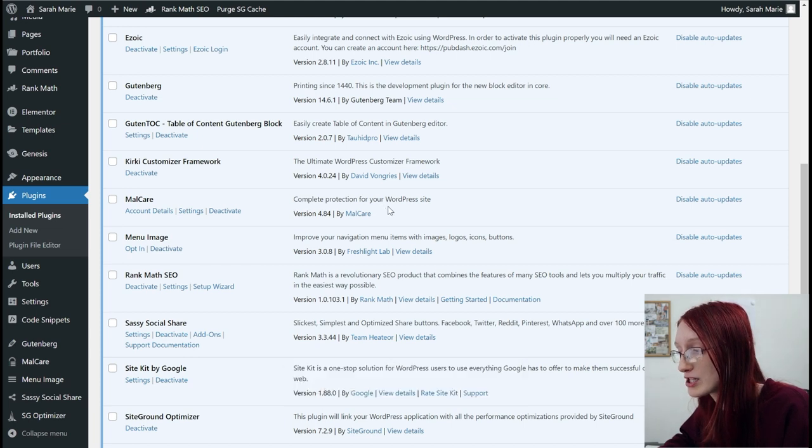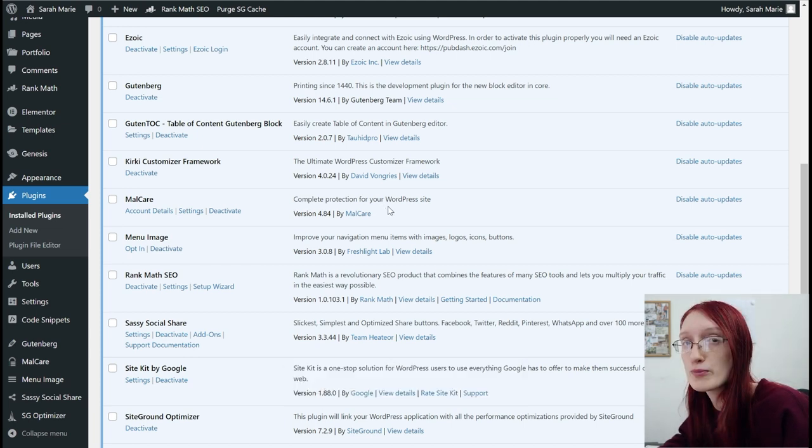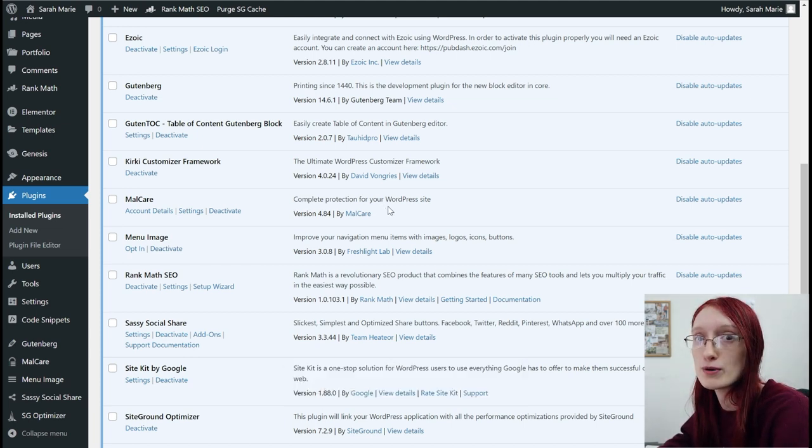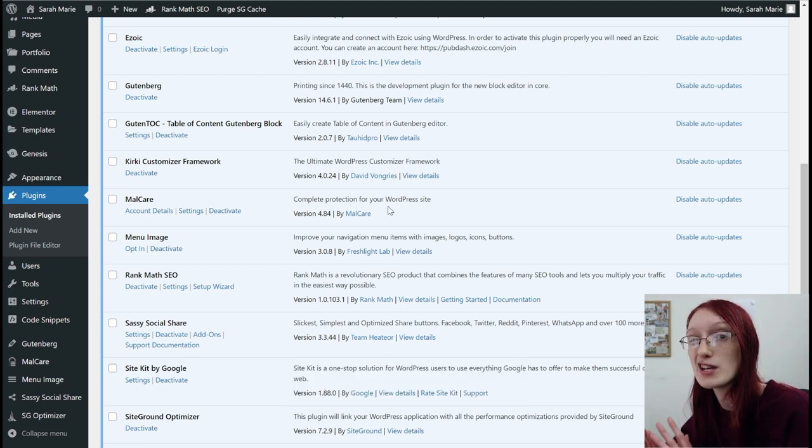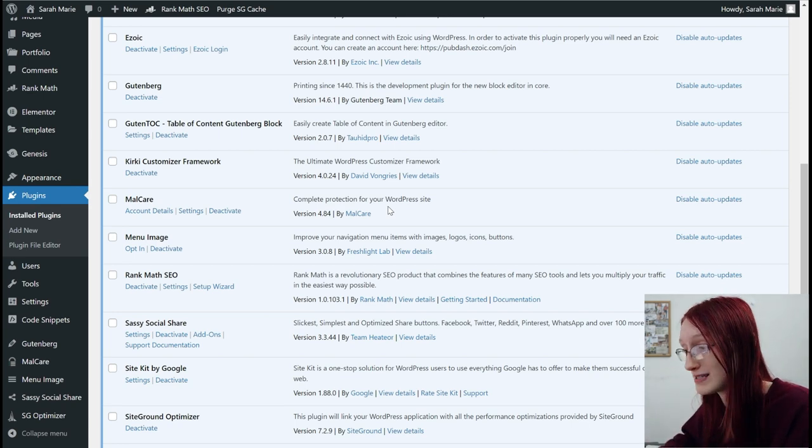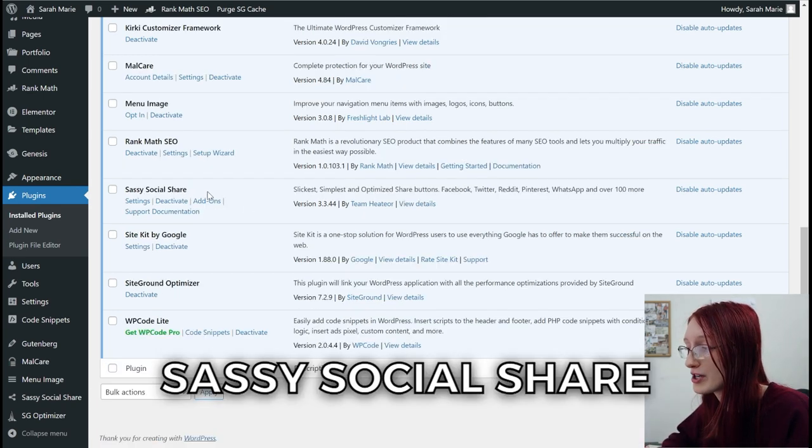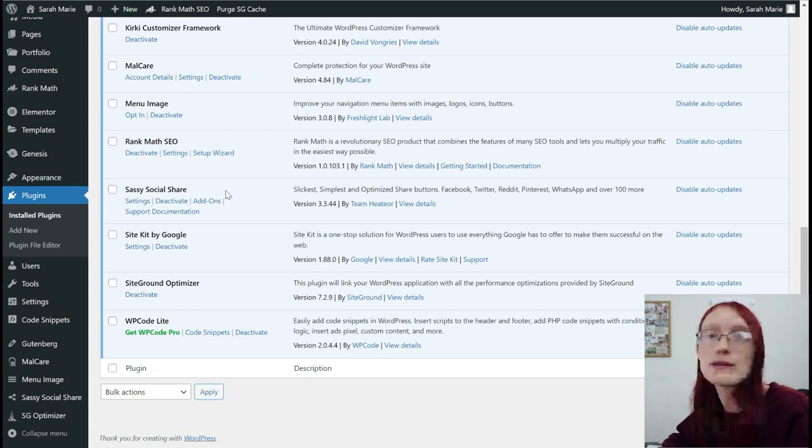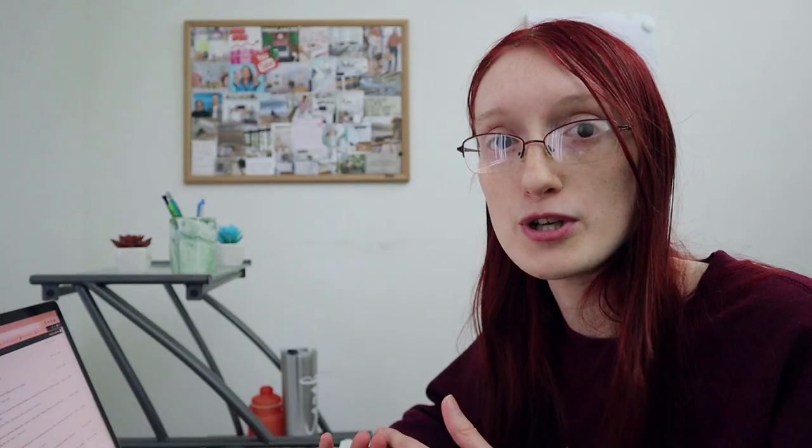MalCare is the protection that I use for my WordPress site as opposed to WordFence, which is what I used to use. Azoic said that plugin is going to slow your site down. Use this one instead. Sassy Social Share is another plugin that I just downloaded. It basically puts share buttons on your site so people can share out your content.